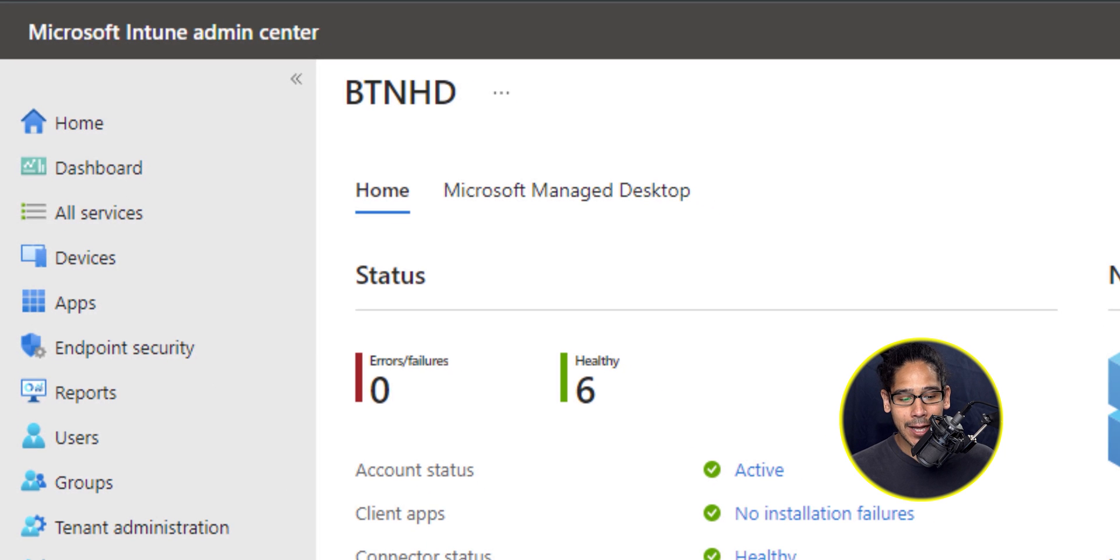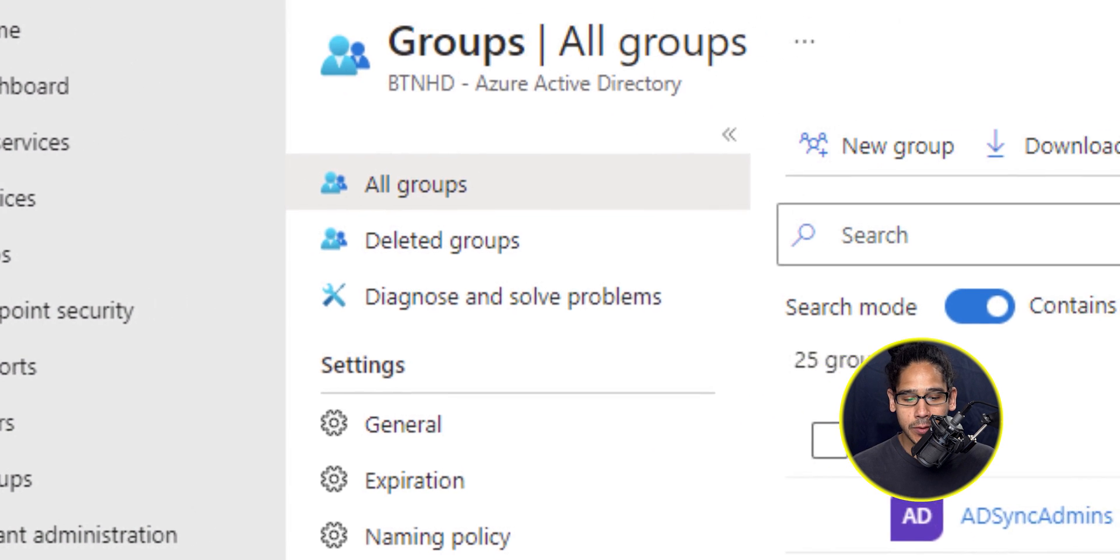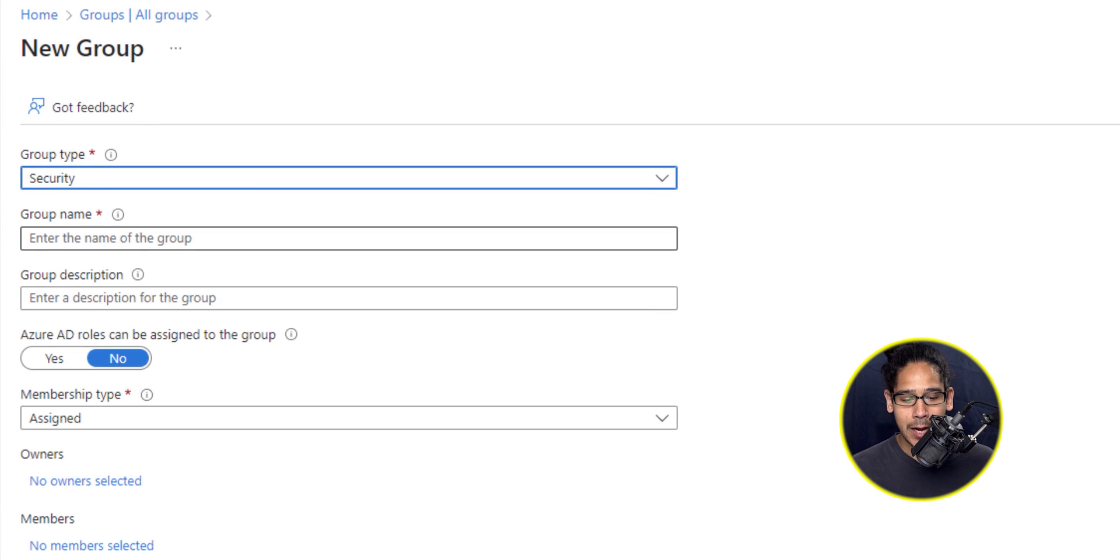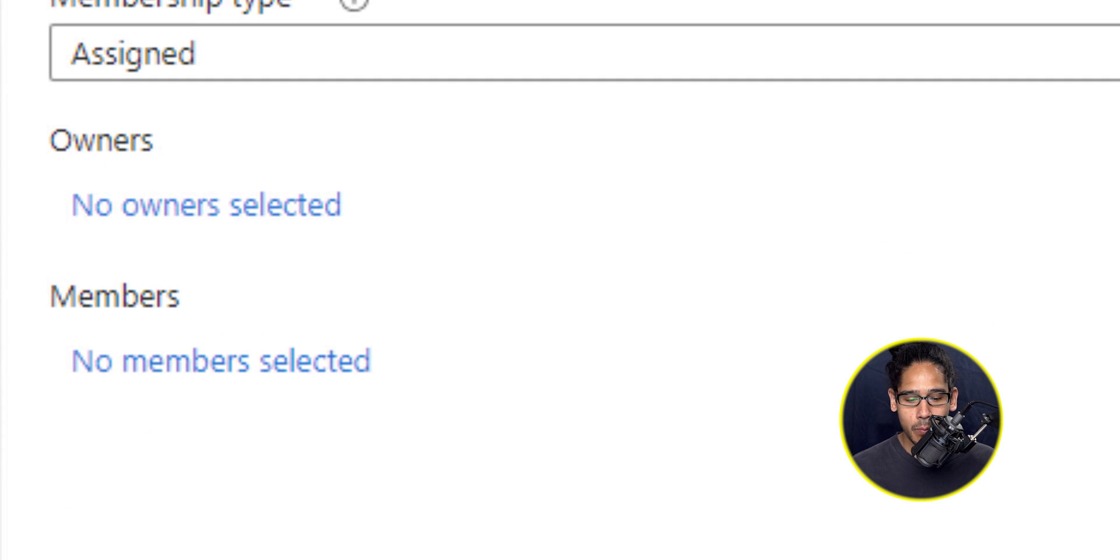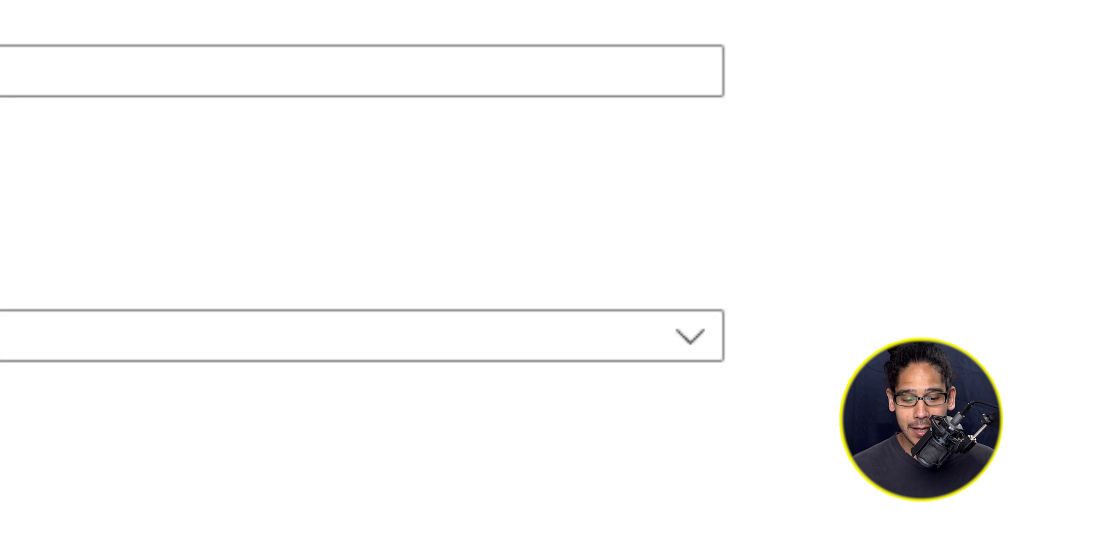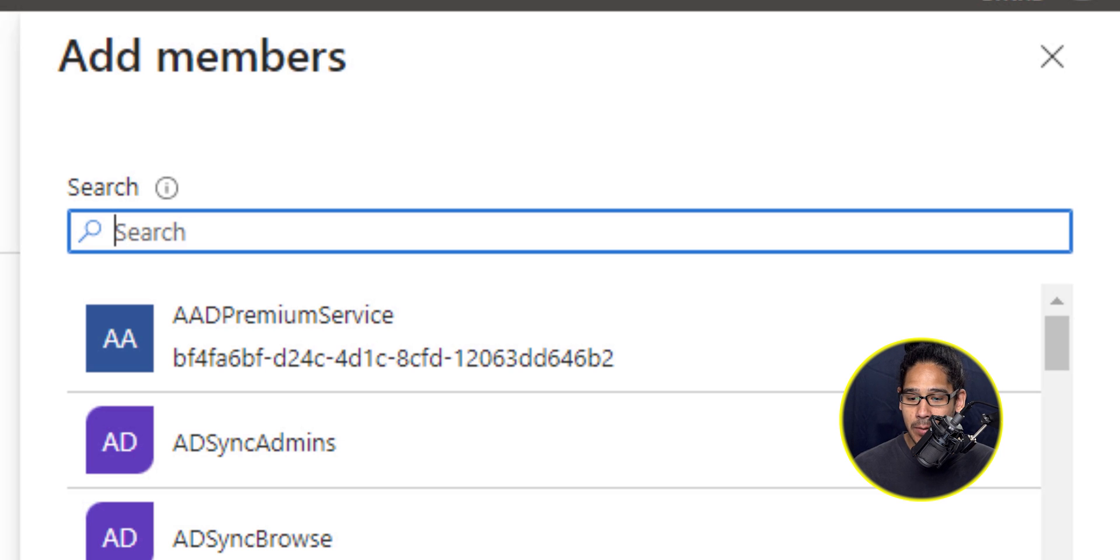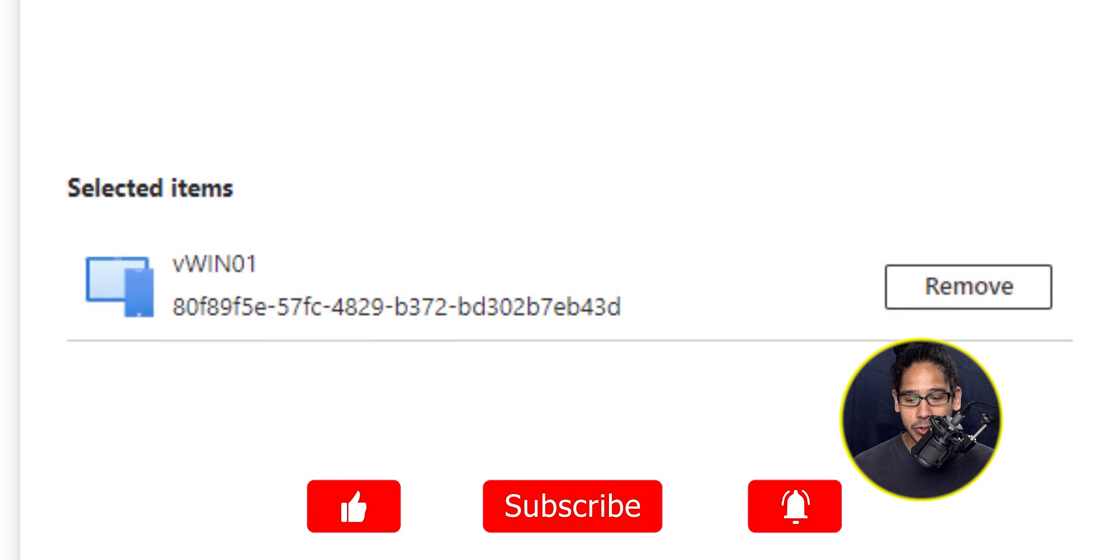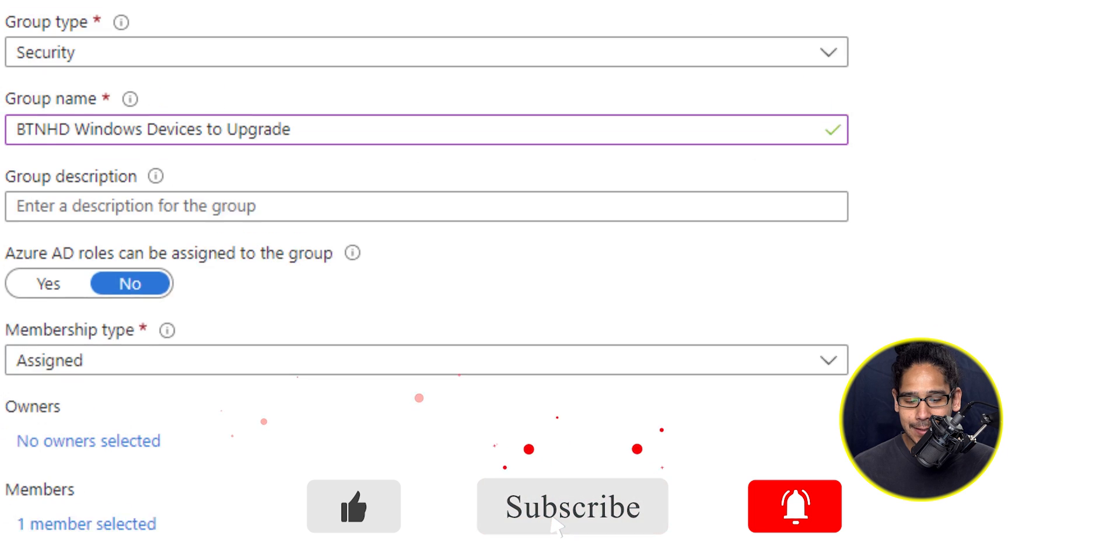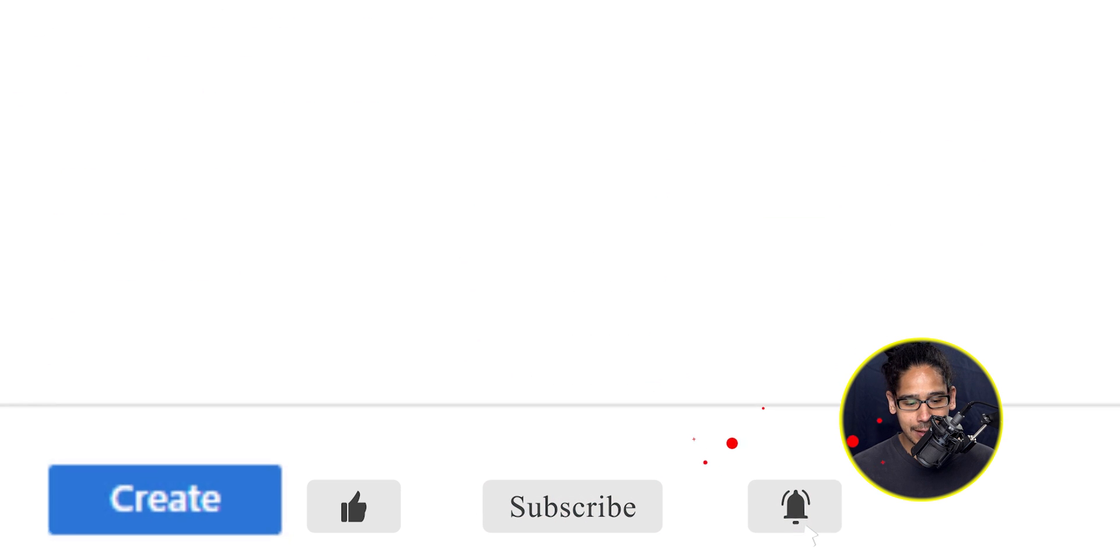Within groups, I'm going to click on new group. I want to create a new security group. The name that I'm going to provide is Windows devices to upgrade. We're going to locate the no members selected link, click on it, you're going to get a side menu. From here, I'm going to type in a computer and select this computer because I want to add this computer device into the security group. Click on select, and once you click on select, let's click on create.